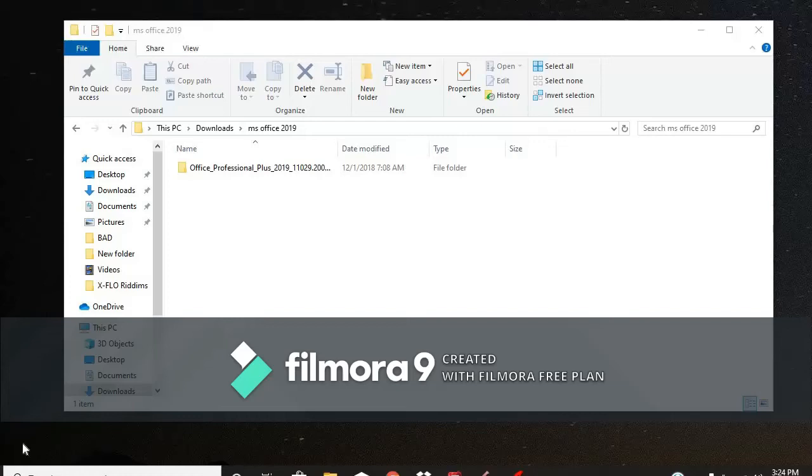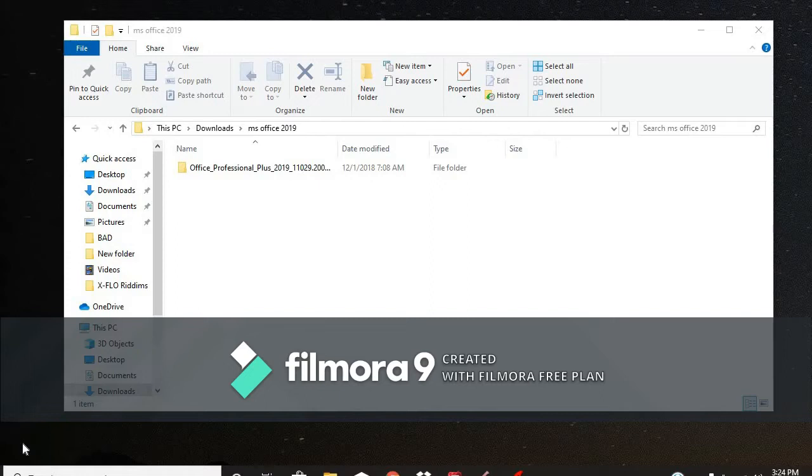Hey, what's up? Welcome back to DIY Phone Doctor Official. Remember, in my previous video, I showed you how to install Microsoft Office Pro Plus 2016? Well, in this video, I'm going to show you how to install Microsoft Office Pro Plus 2019. So, stick around.